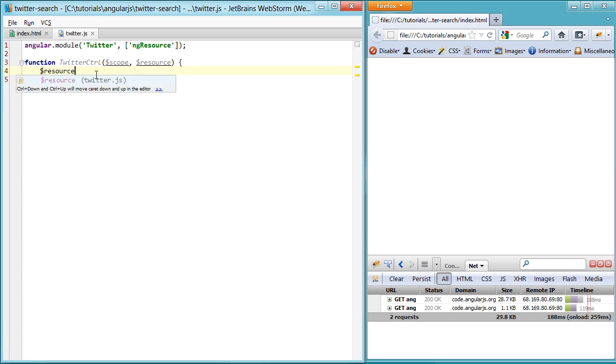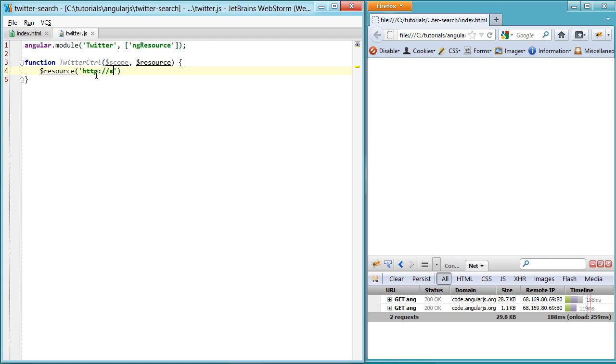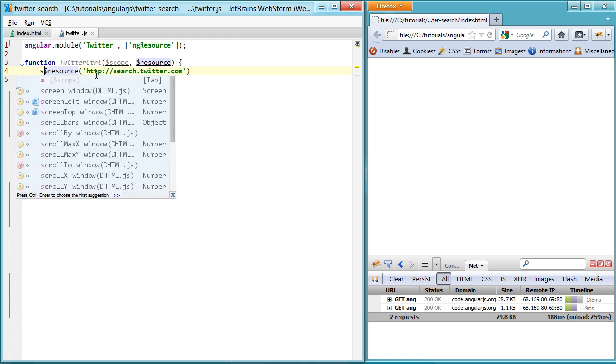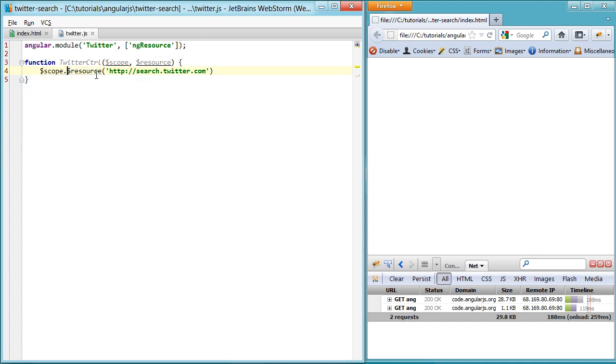So now that we actually have a resource, let's talk about what it is. So it's basically just an API or anything on the web, locally, whatever. Actually just going to use the Twitter searching API here, because it's nice and sexy, as opposed to more boring examples that wouldn't do much.